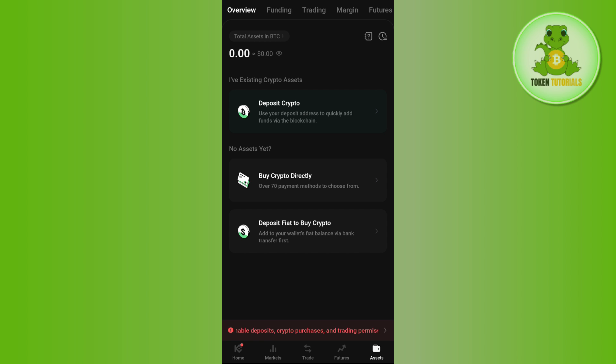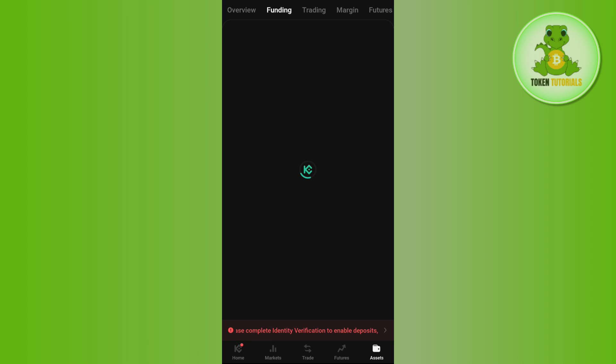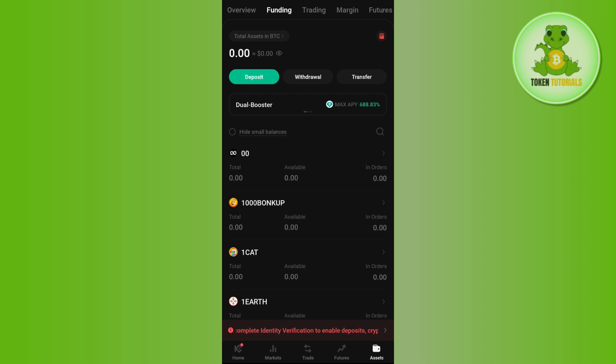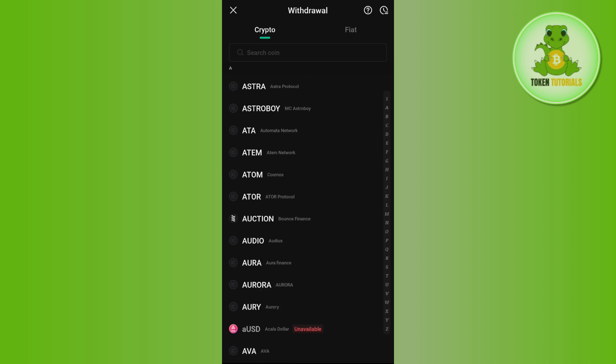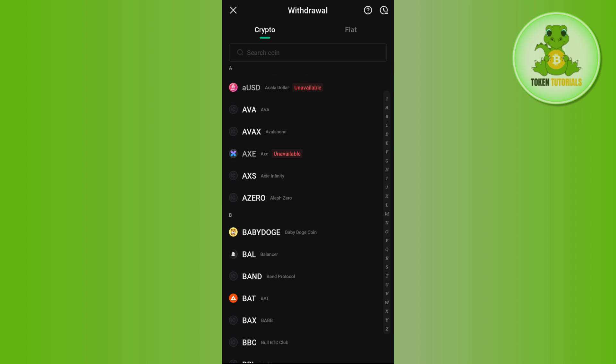tap on the Assets tab in the bottom right hand corner of the screen, then tap on the Funding option in the top. Here you will be able to see the Withdrawal button, so simply tap on Withdrawal and then you will be landed on this page where you are going to see all